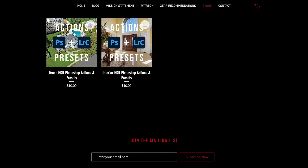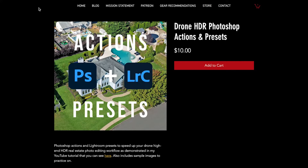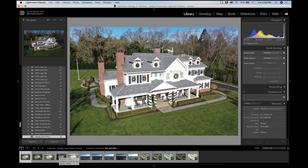Here are the actions and presets for drone photos on my website where you can purchase and download them. The link is down in the description below. When you get the folder you'll see the Lightroom presets with installation instructions, the Photoshop actions with install instructions, and also the three sample images that we'll be editing in this video.